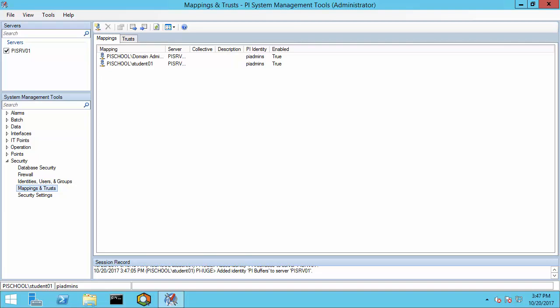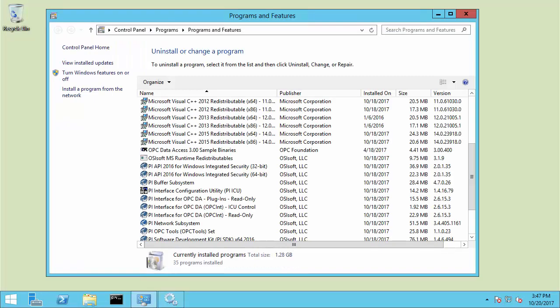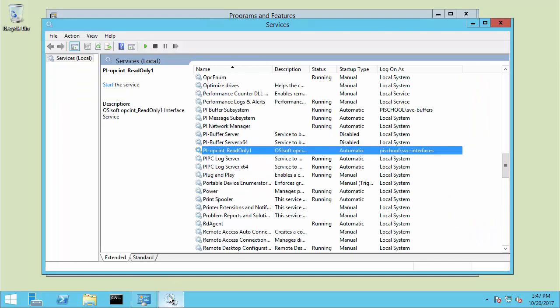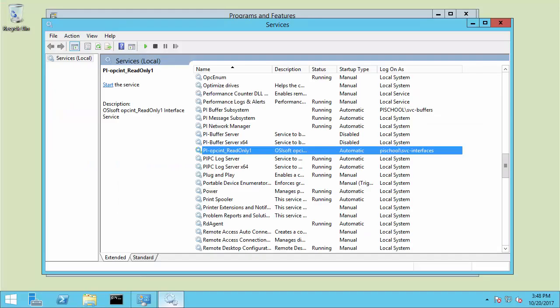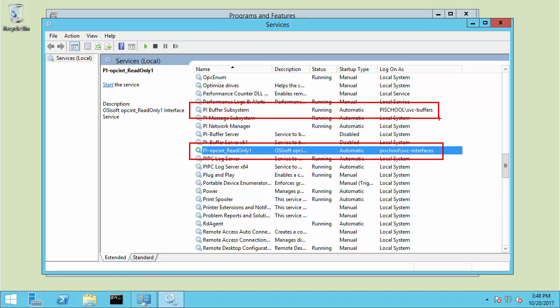Let's go ahead on over to the interface node to check the service accounts for the interfaces and buffer. Note that if your interface and buffer are in a workgroup, it may still be possible to use API for Windows Integrated Security — please see the KB on using Windows Credential Manager with PI Applications for further information. Now that we're in Services, we can see that the interface is running as svc-interfaces, while the buffer is running as svc-buffers.